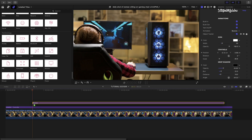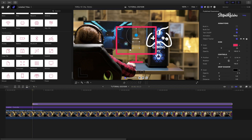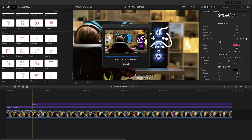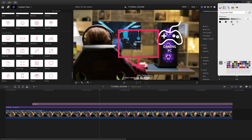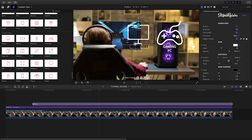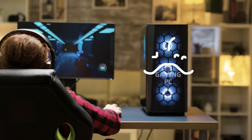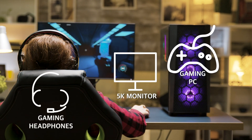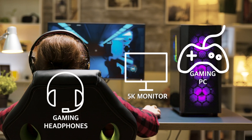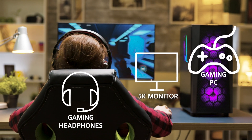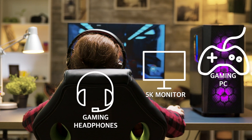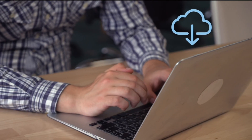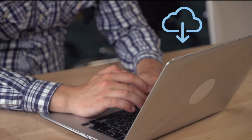That was so easy. Why stop there? Let's add some more icons and track them to the camera movement. IconPop from Stupid Raisins is an easy way to add professional icon animations to your projects and is a must-have set of effects for your design tool box.